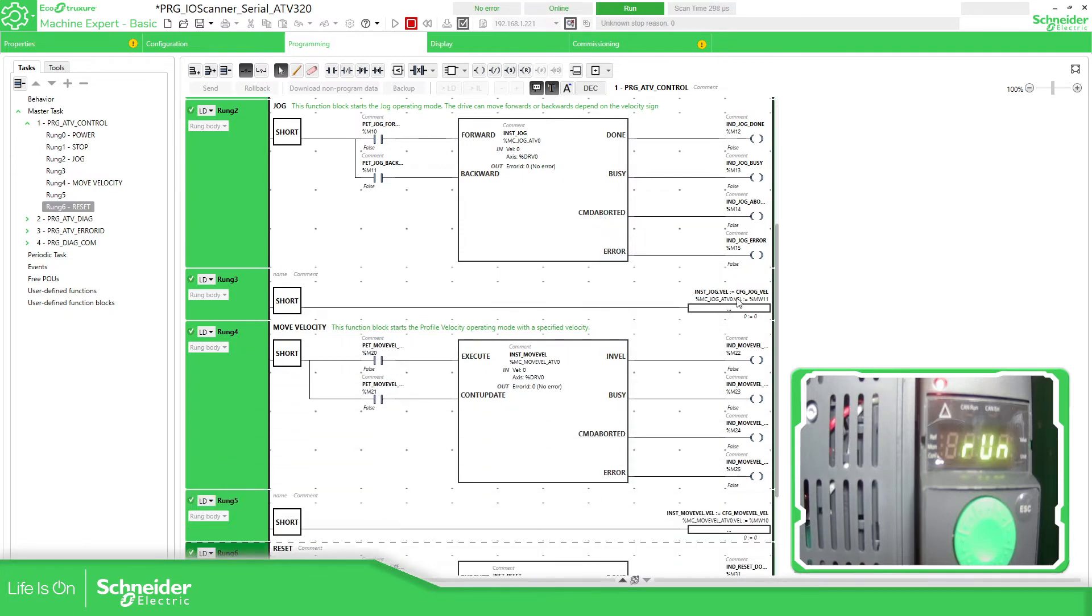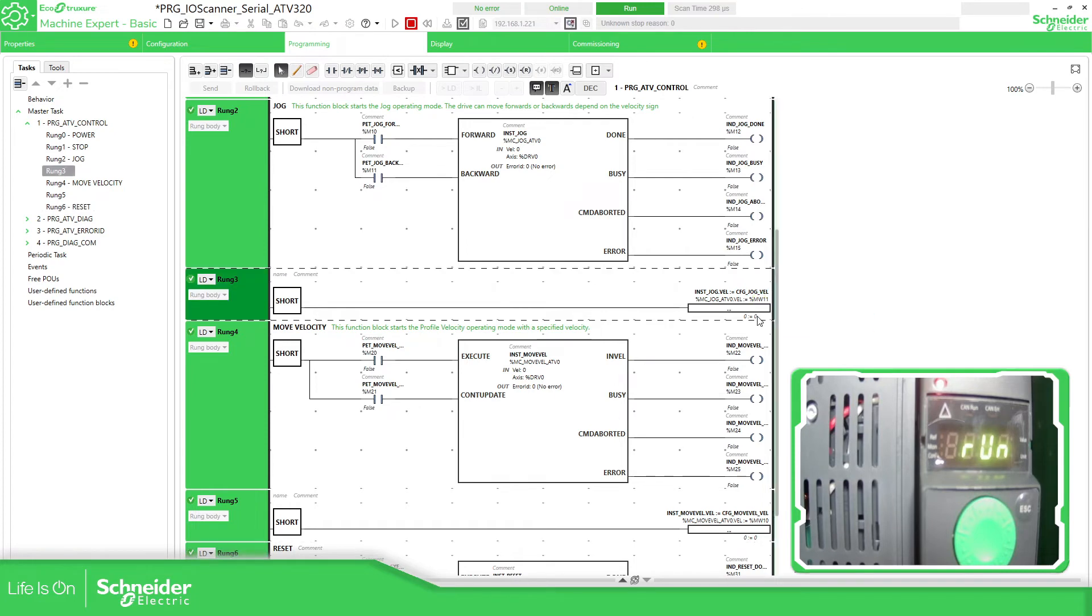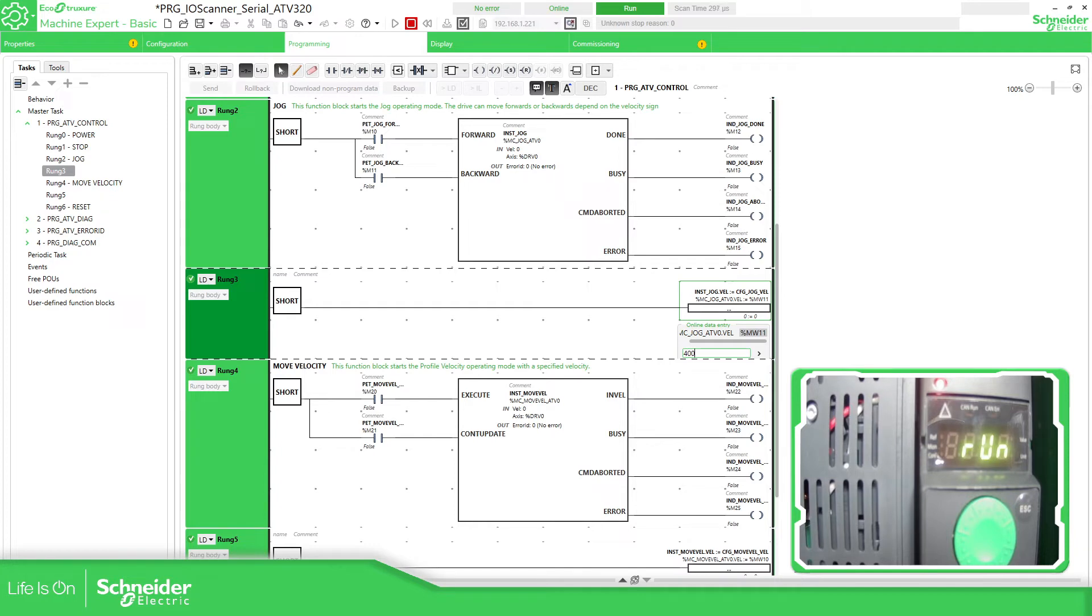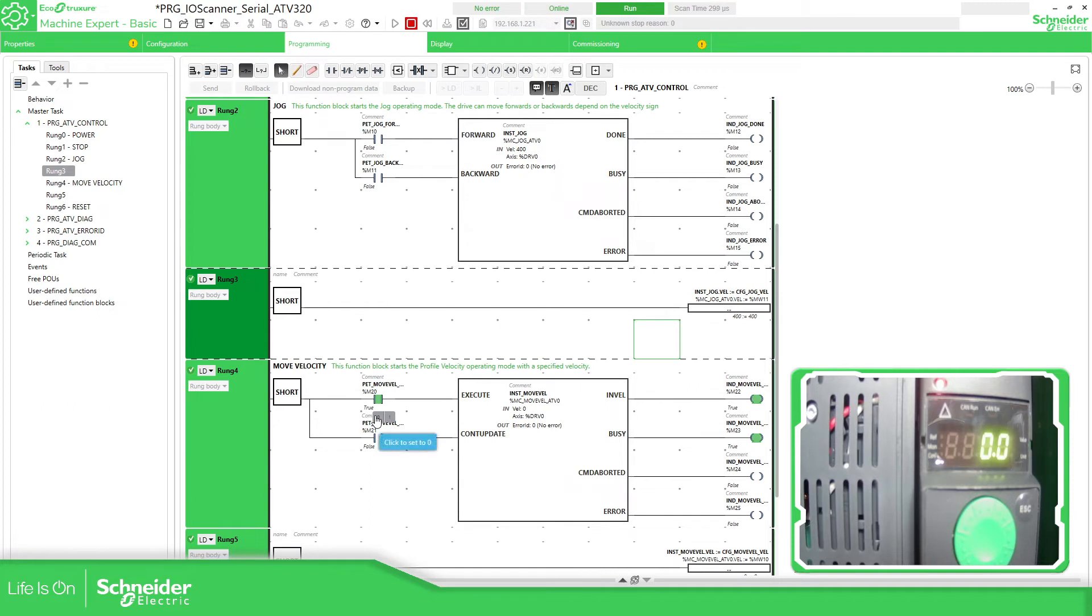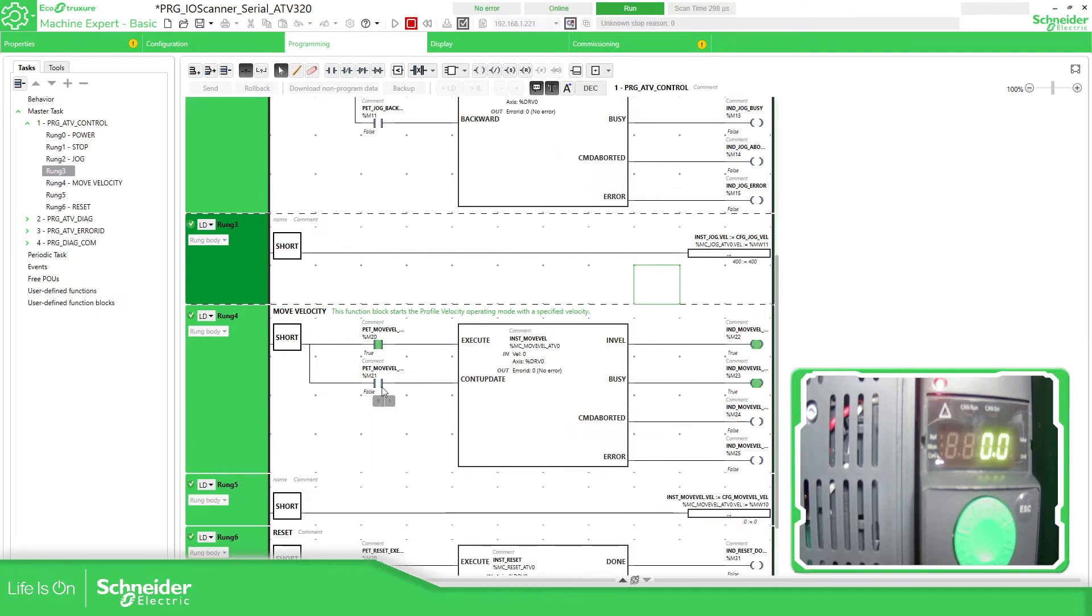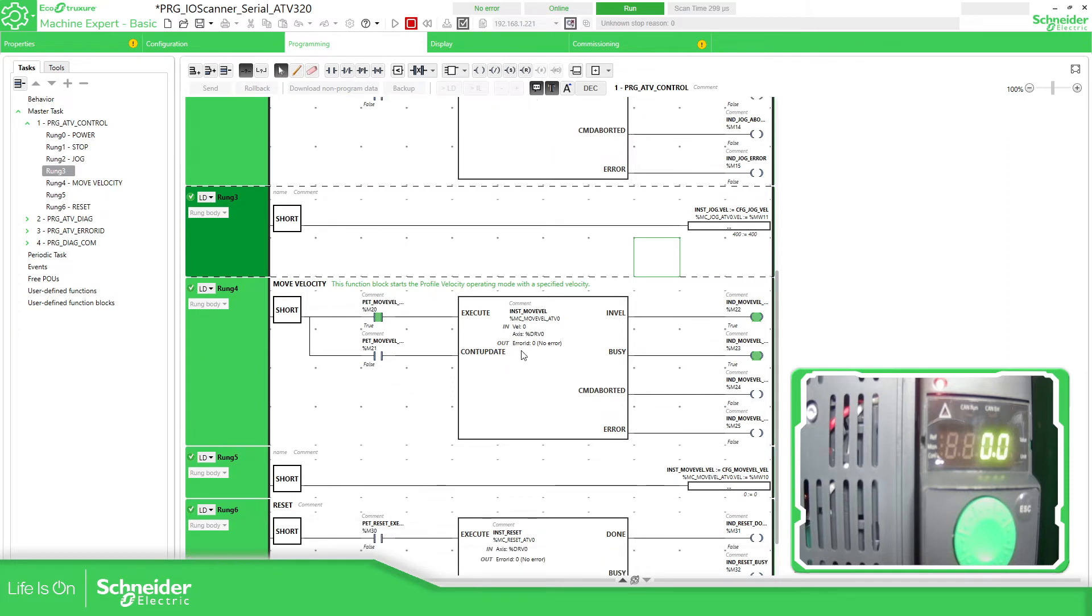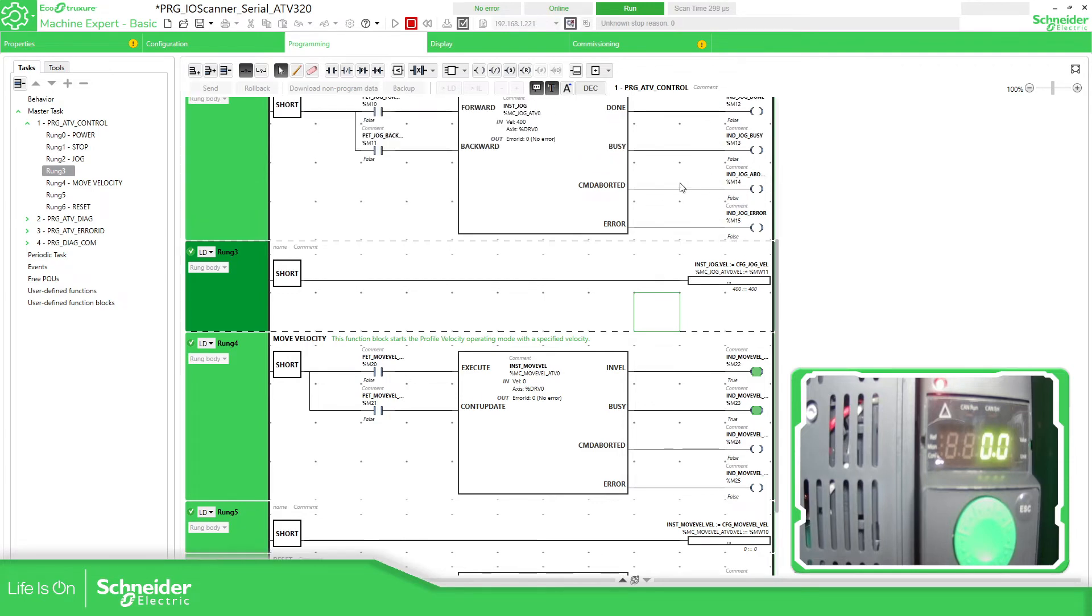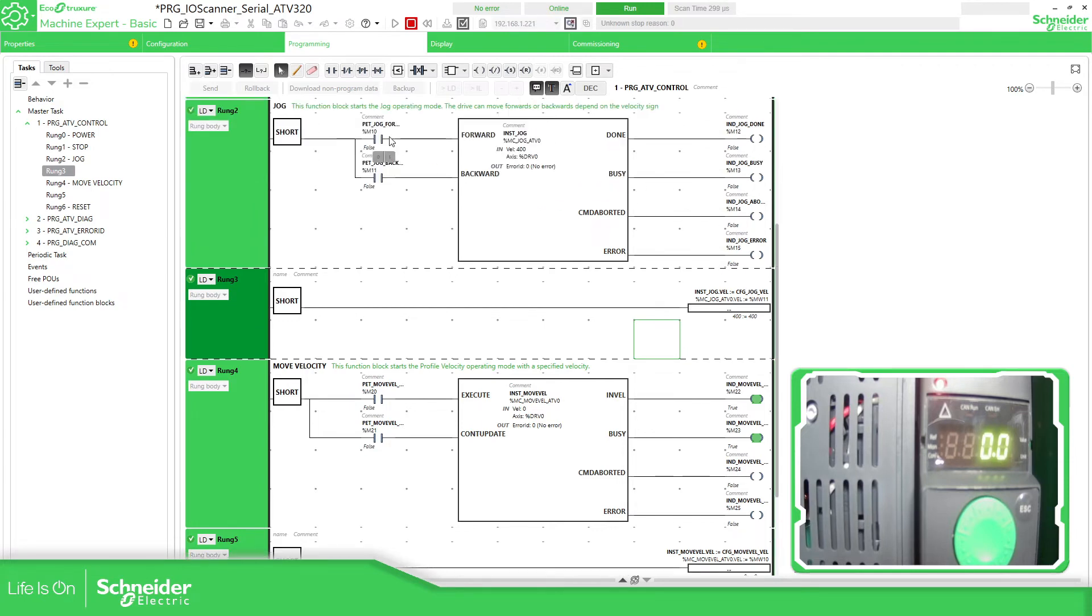So if we want this to move, we just need to change this part, assign a velocity. This is going to be in RPM. So 400 RPM and the move velocity. This one is the jog. My bad. So I can, let's do it again. This is the jog.